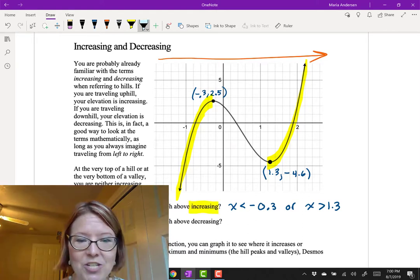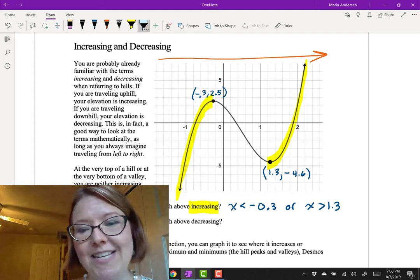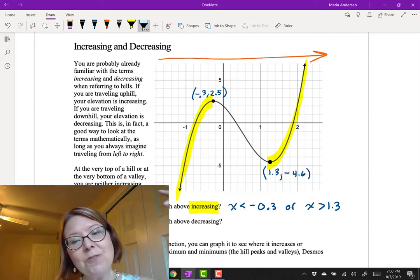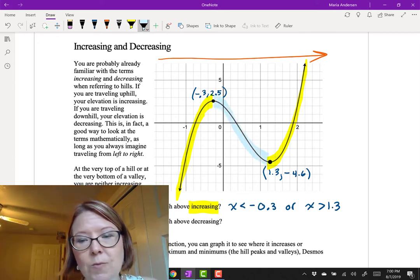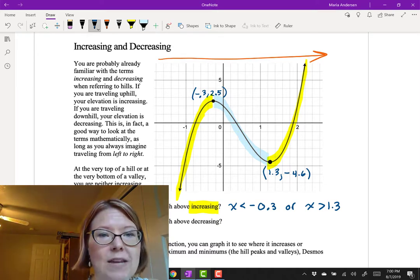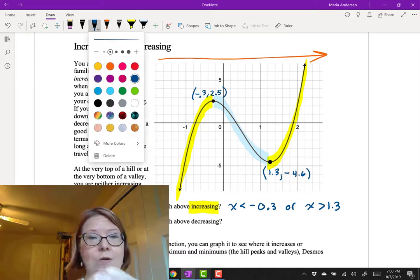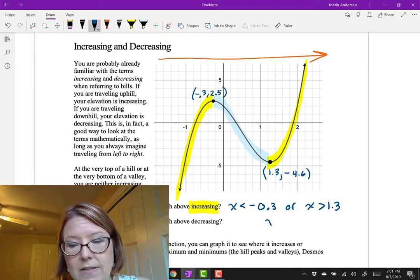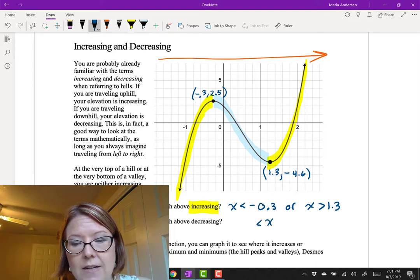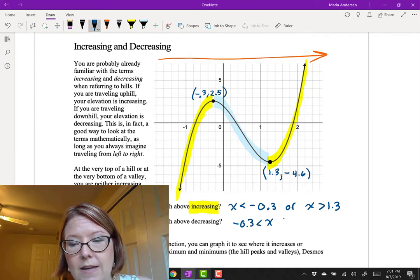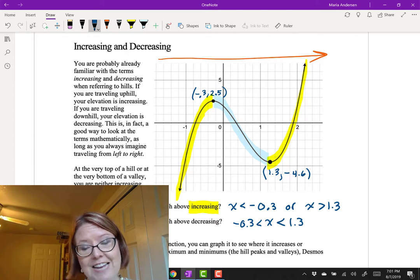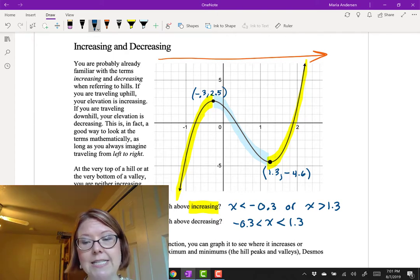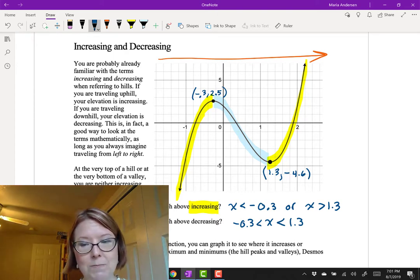That leaves us with the question: for what x-values is the graph decreasing? It's decreasing after the hill going into the valley — so that's from negative 0.3 all the way to 1.3. We can write that as a between inequality: negative 0.3 is less than x is less than 1.3.